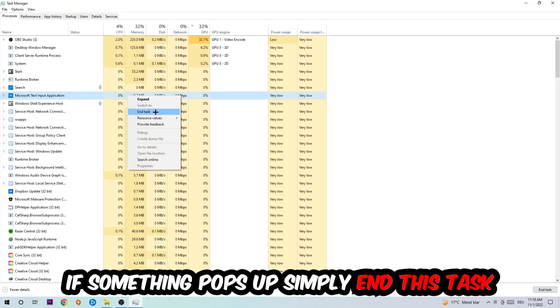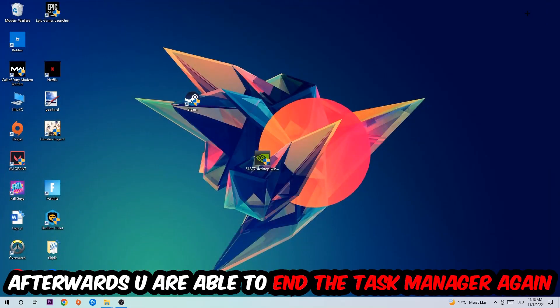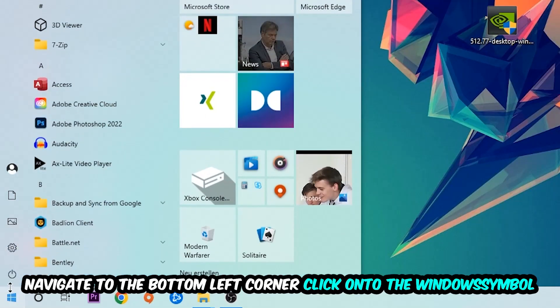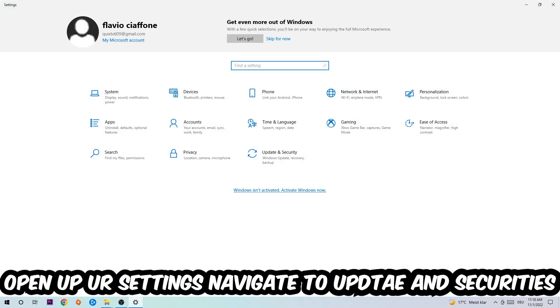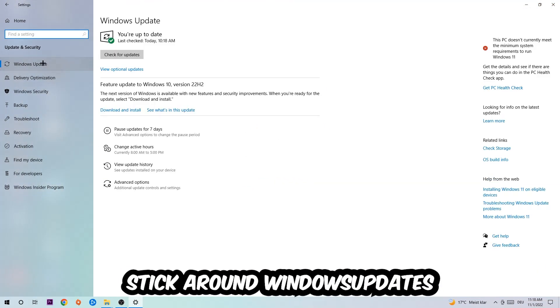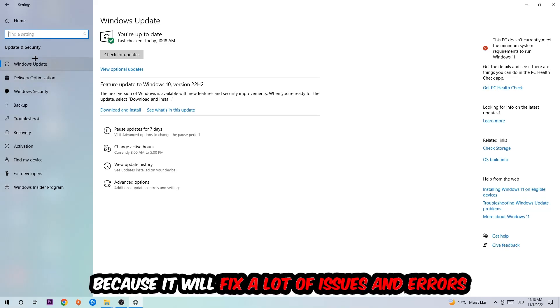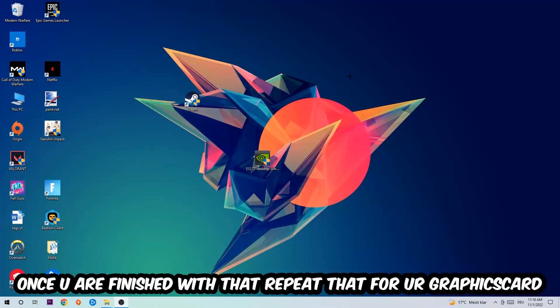Afterwards, exit Task Manager, navigate to the bottom left corner, and click on the Windows symbol. Open up your Settings, navigate to Update & Security, and then to Windows Update. What I want you to do here is simply download the latest version of your Windows driver because it will fix a lot of issues and errors.